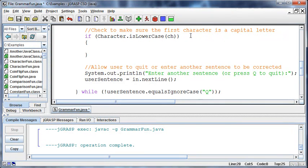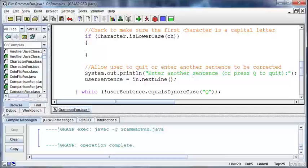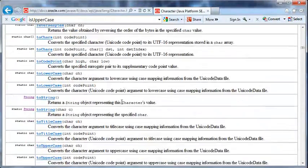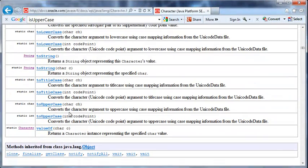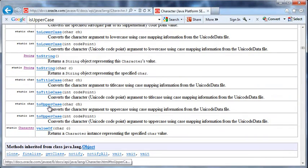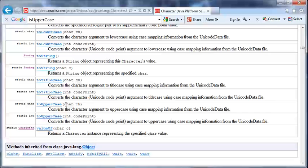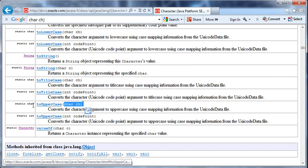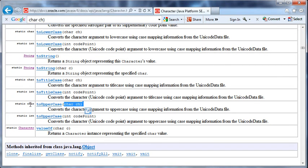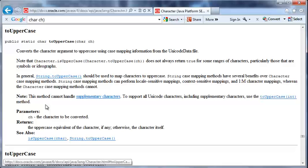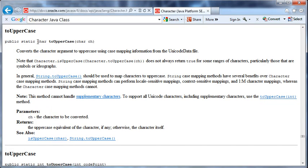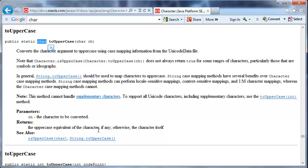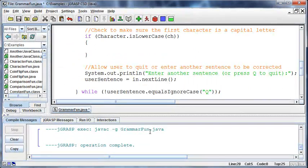Well, again, in the Character method, we have a toUppercase method where we pass in a char, and it will make it uppercase. It will return a char that's uppercase, right? Returns the uppercase equivalent of the character, if any, otherwise the character itself.